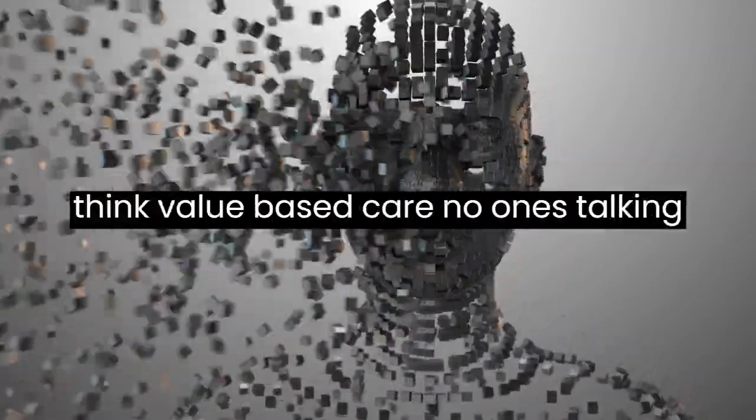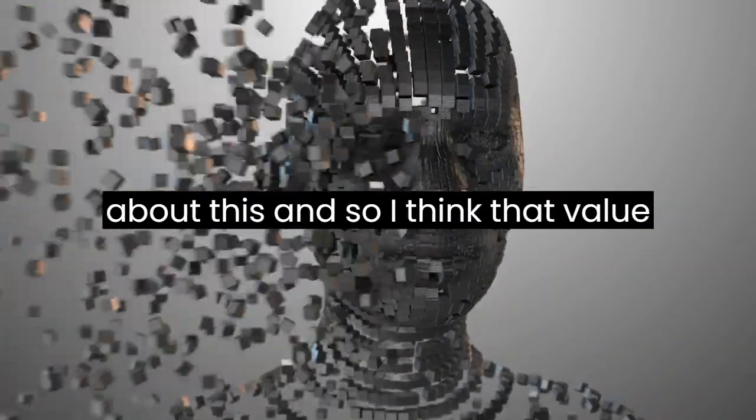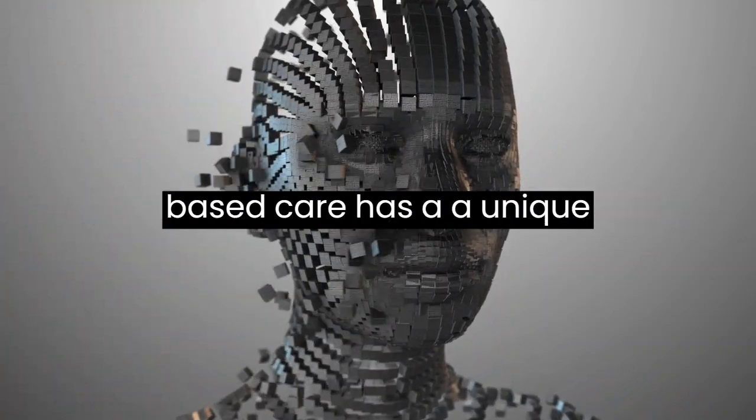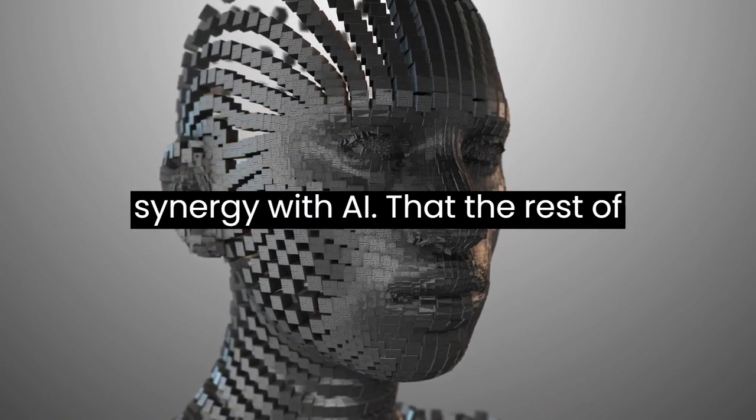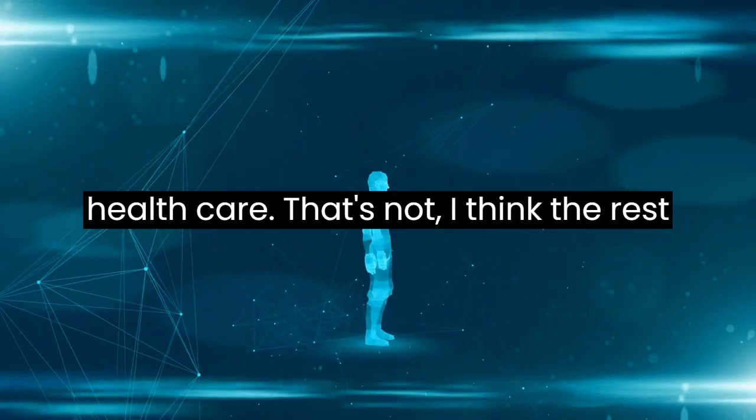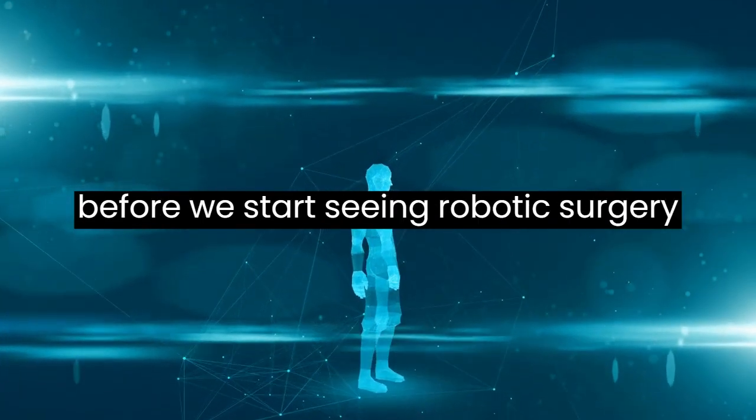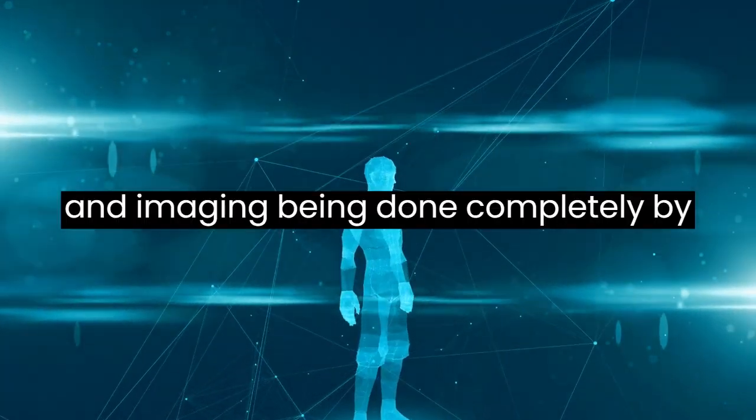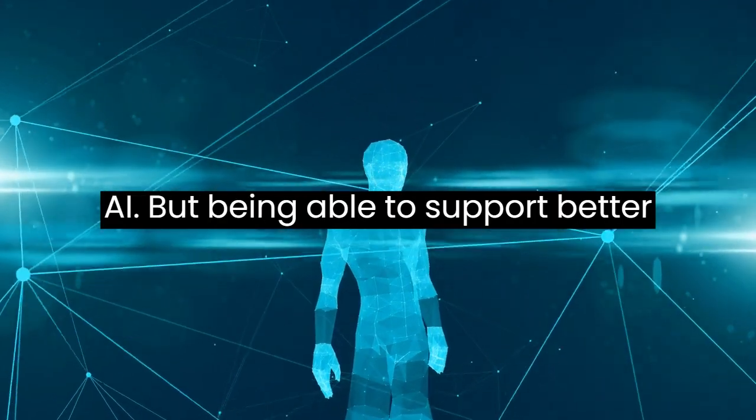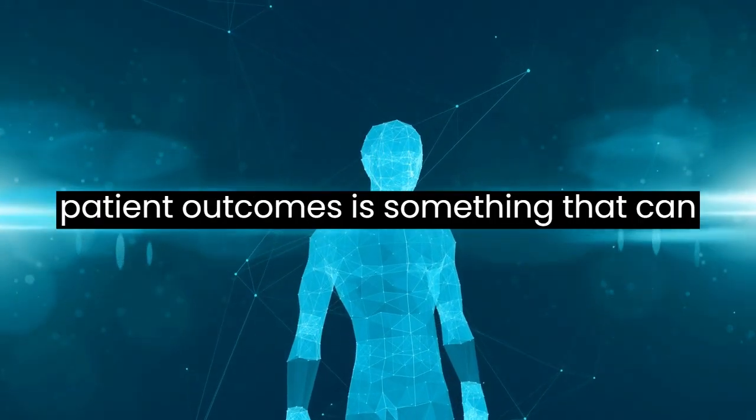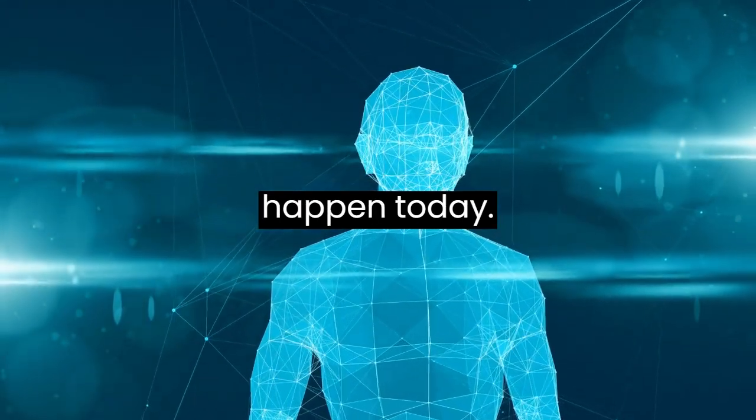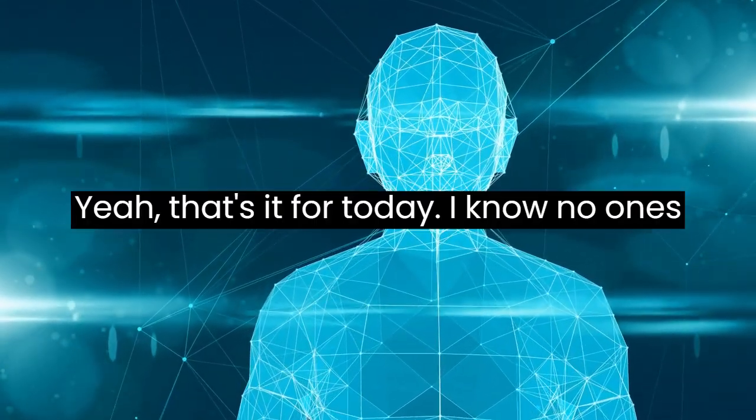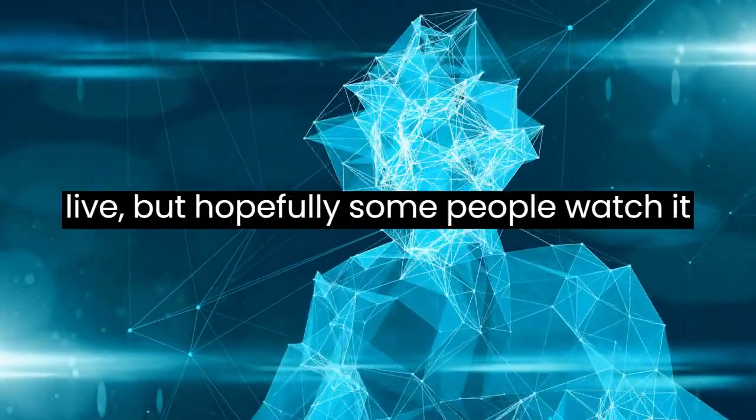So those are a couple of the thoughts. I think value-based care, no one's talking about this. And so I think that value-based care has a unique synergy with AI that the rest of healthcare does not. I think the rest of healthcare is a little further out before we start seeing robotic surgery and imaging being done completely by AI, but being able to support better patient outcomes is something that can happen today.